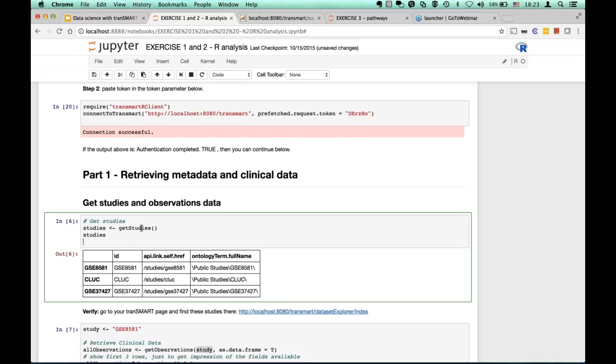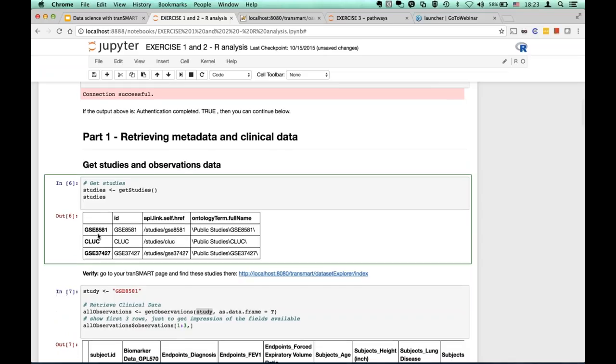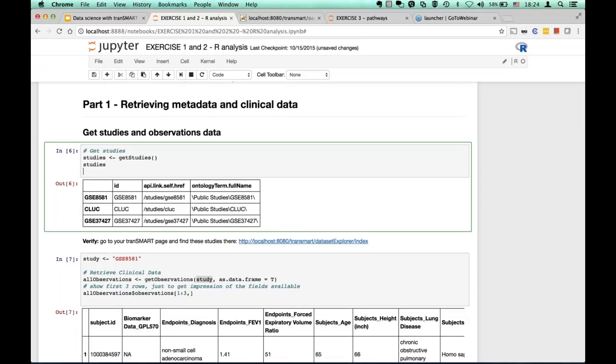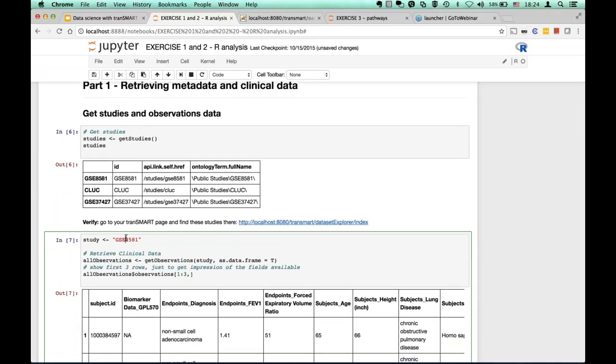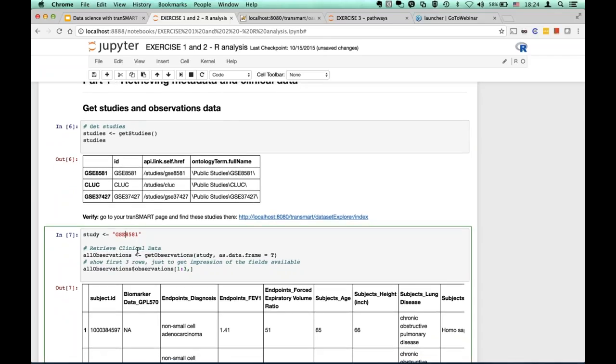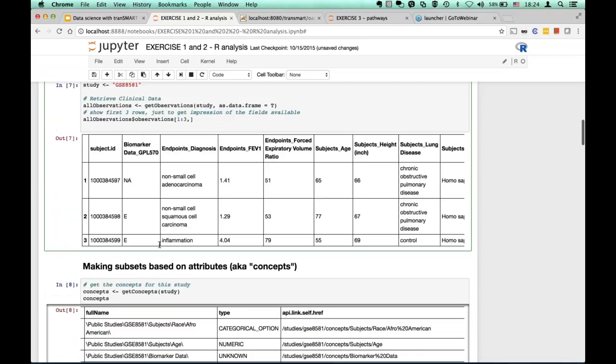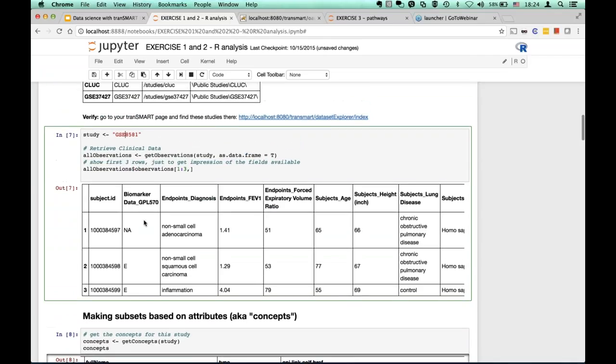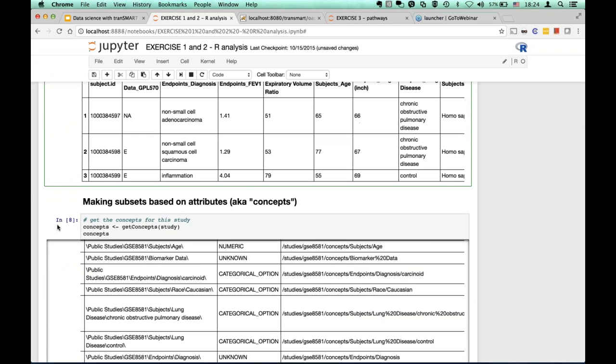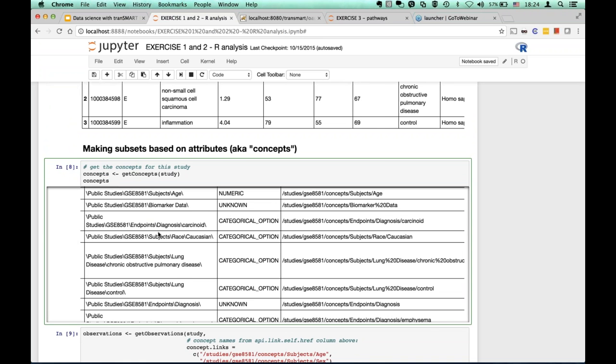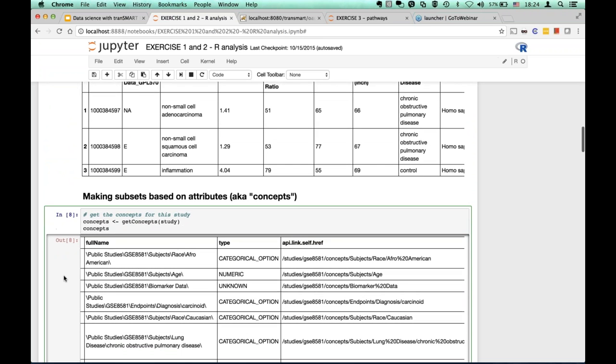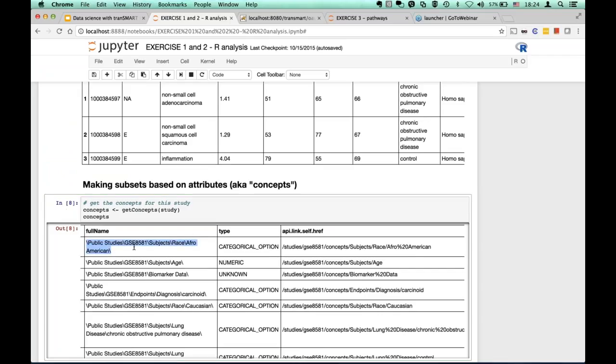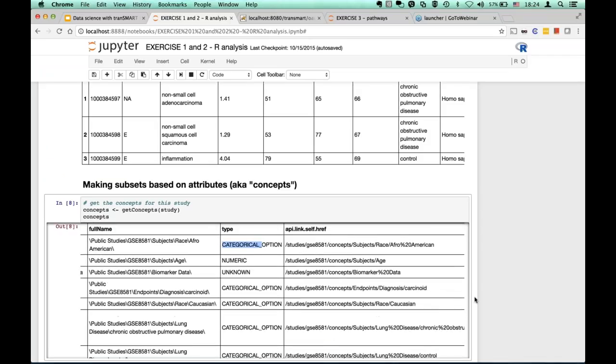You're ready to go. You could basically use all functions as shown before, like get studies. Here you see that we have three studies here. So, each row representing one study. Then, given study, in this case, we use GSE8581 Jira study, we could fetch observations. Here is an example of data frame with observations. Each row is subject and each column represents a variable. Here is another example of how you could get concepts for a given study. And you see here concept as this path. And then there is type, like is it categorical or numerical? What type of concept is that?